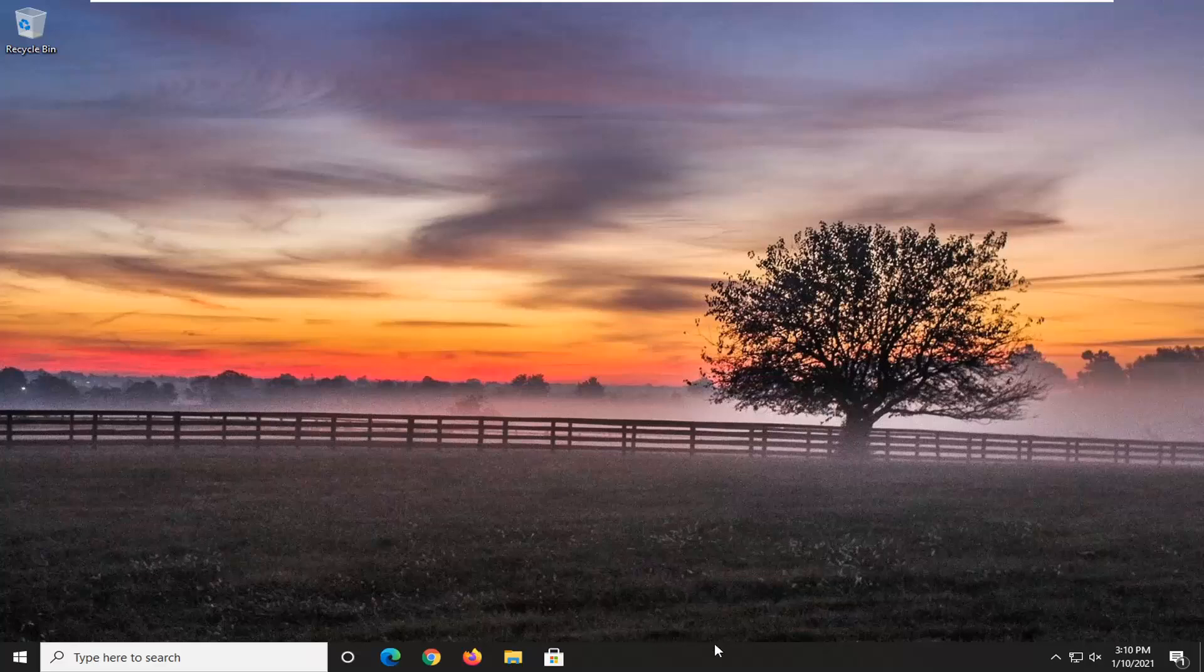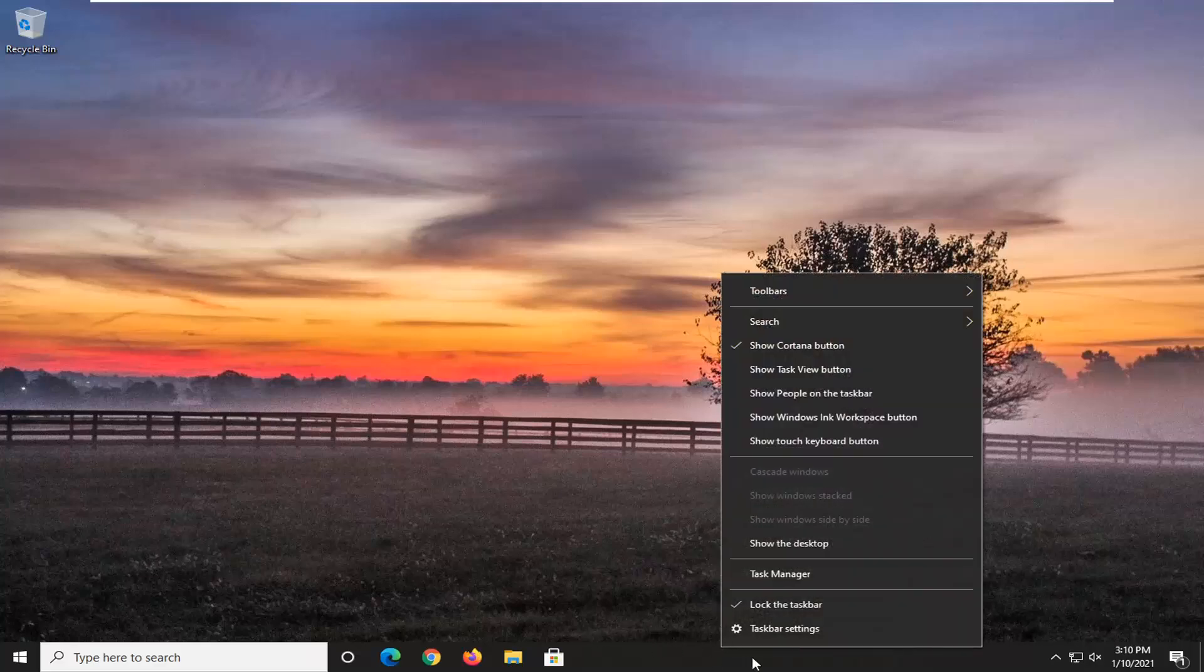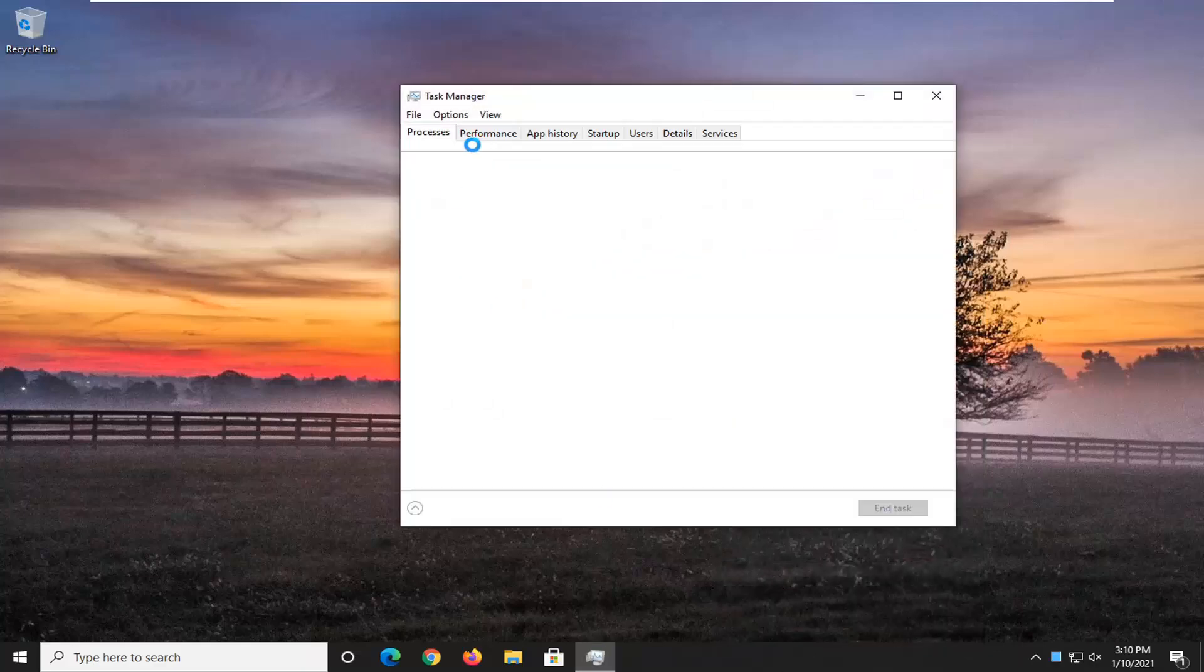So you're going to start by right-clicking on your taskbar on your Windows computer, just right-click on the taskbar, and select Task Manager.